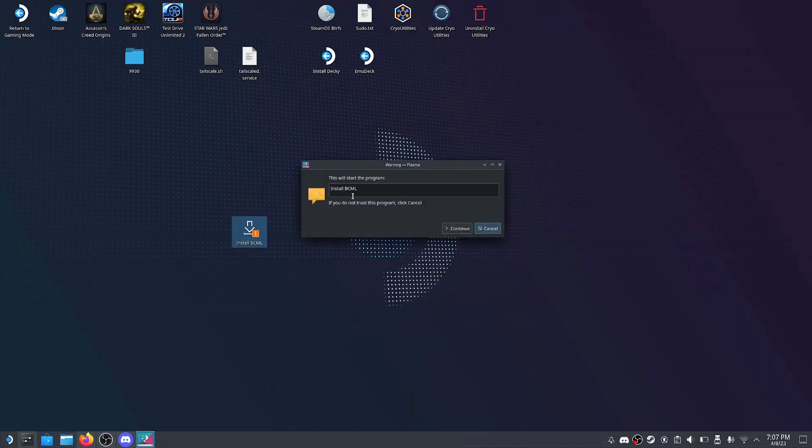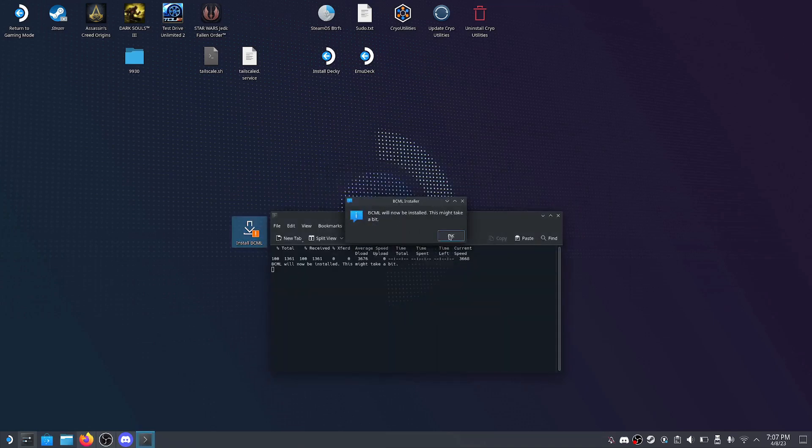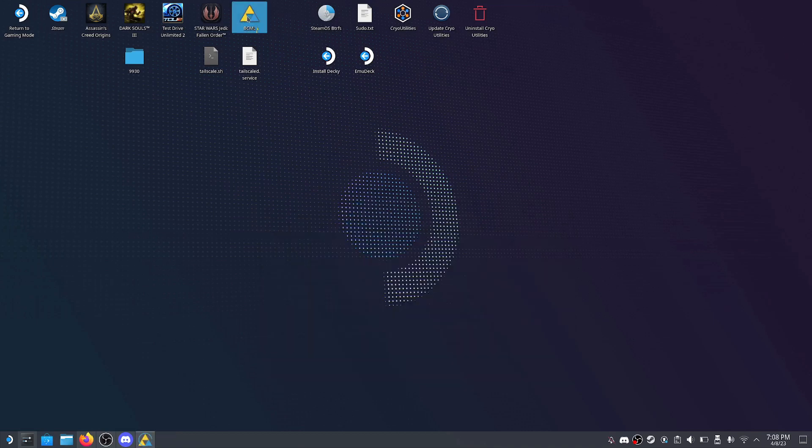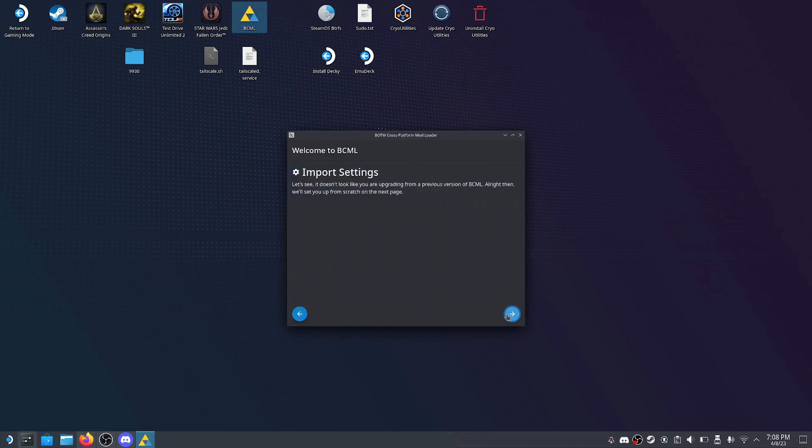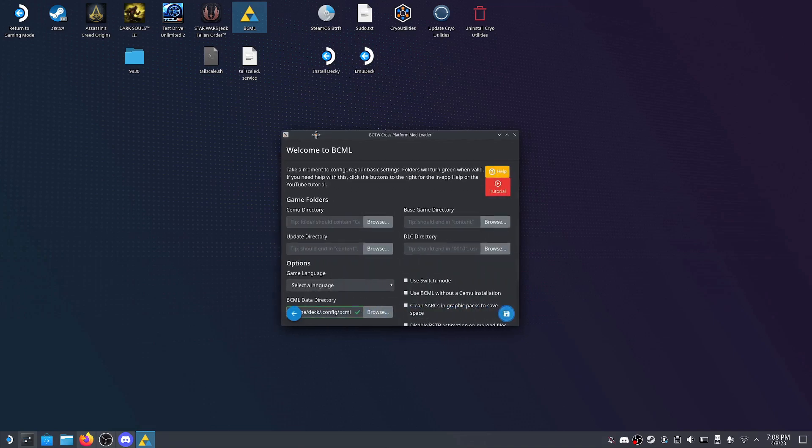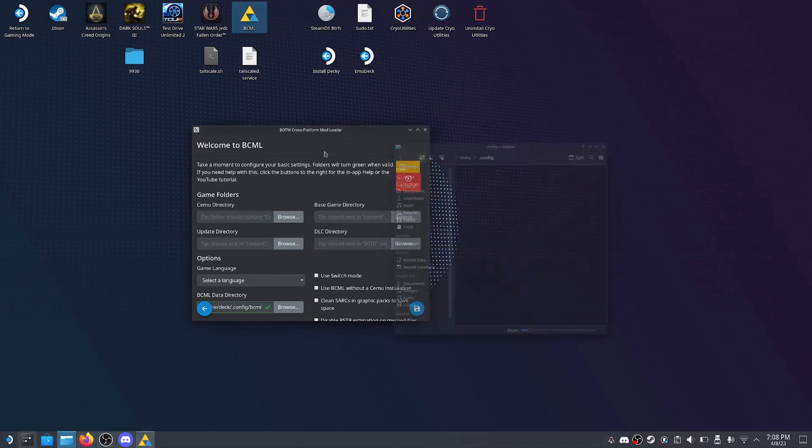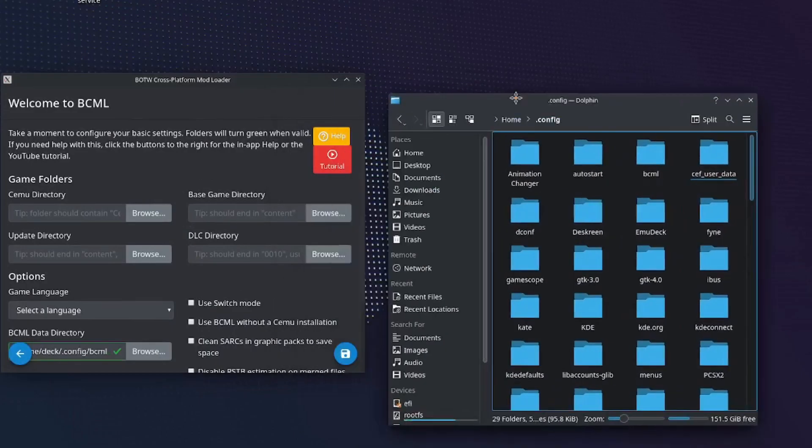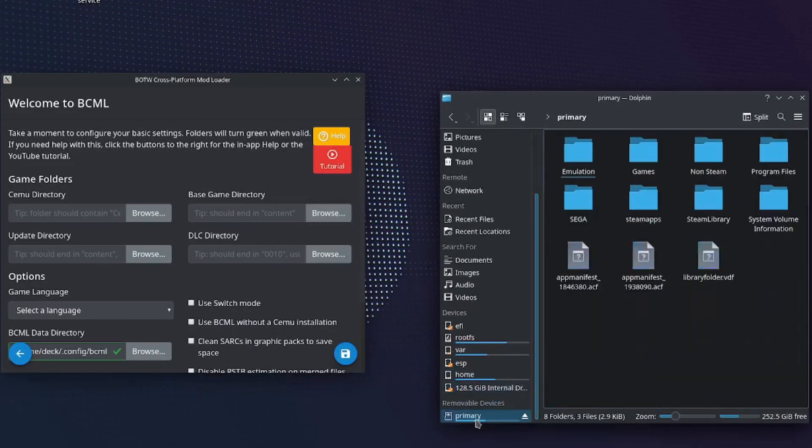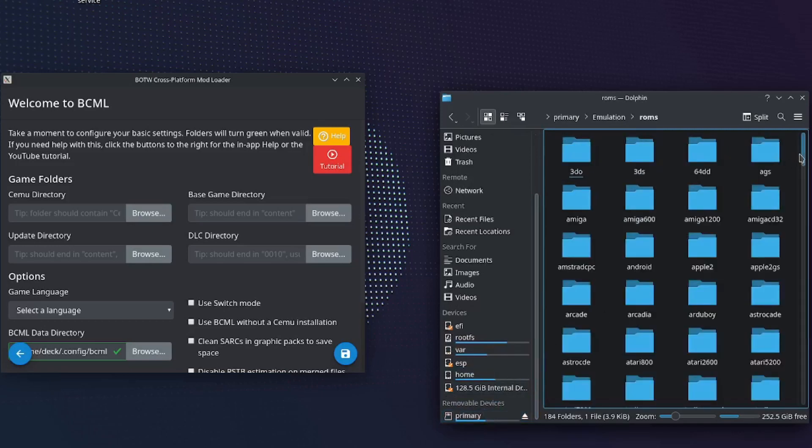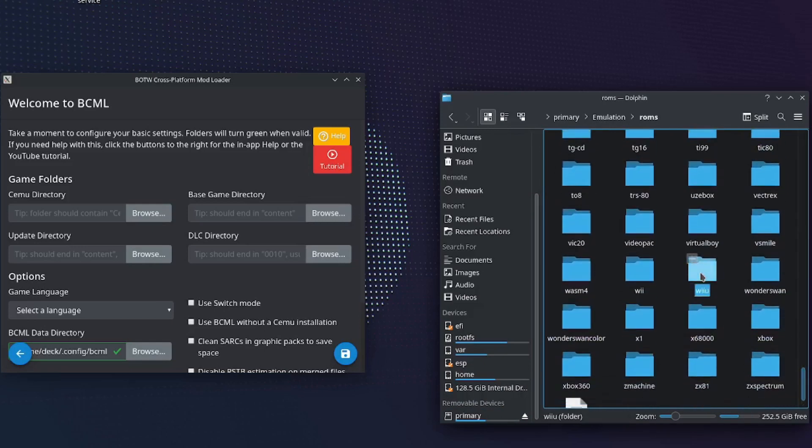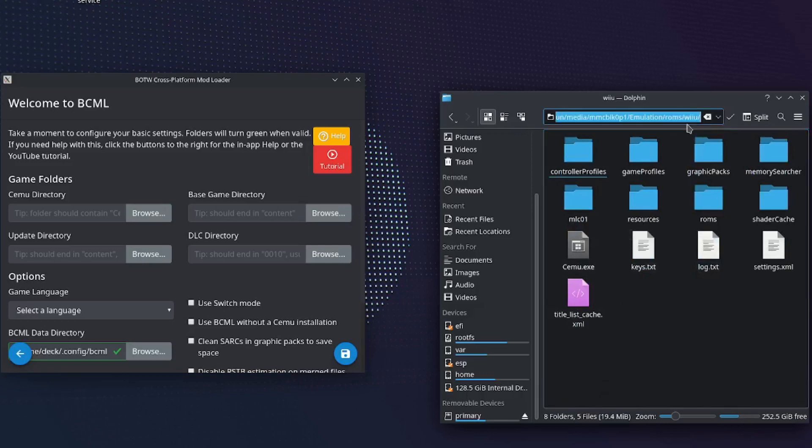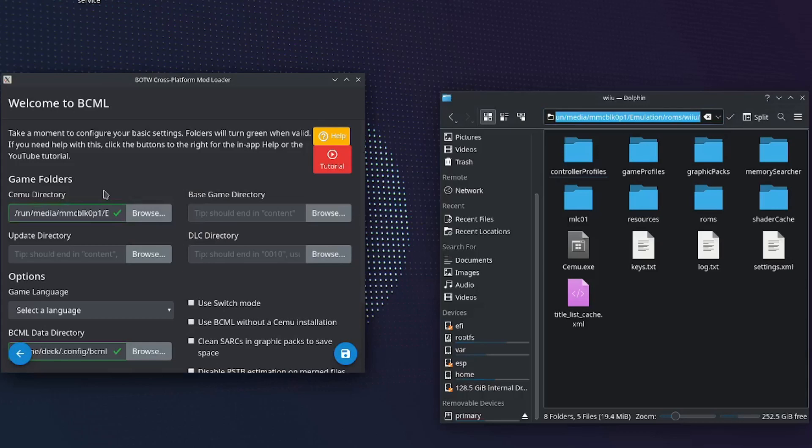Next, head back to the release tab and download the installer. Drag it to your desktop, open it, and click continue. Now wait for it to finish installing. Now run BCML using the desktop shortcut. Go next, next. Now you will need to set up a Cemu directory. Start by opening Dolphin and finding your Cemu directory. I installed EmuDeck onto my SD card so it'll be there. Your installation location might be different, just look around for it. Now that I am in my Cemu directory, I will copy and paste the location. If you paste it in and you see a green check mark, that means it is correct.